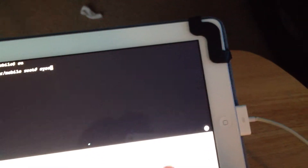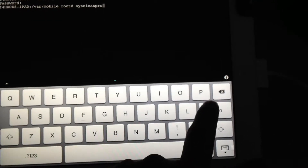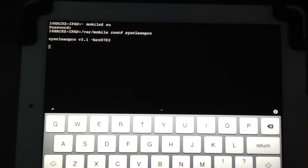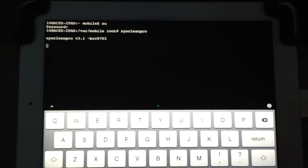Now what you're going to want to do is type in S-Y-S-C-L-E-A-N-P-R-O. Once that's typed in and you hit Return, it's going to do its little business.